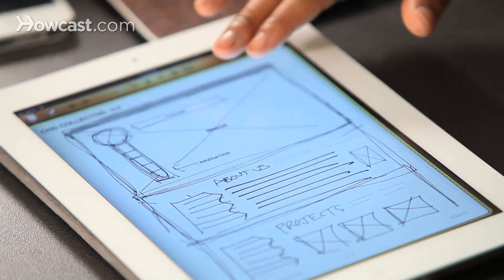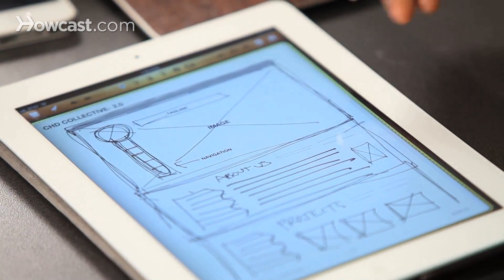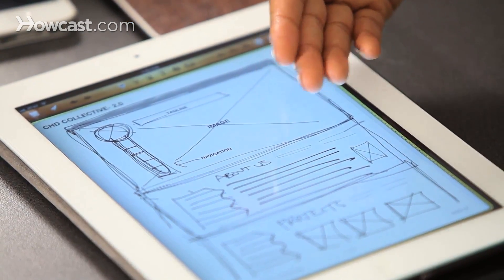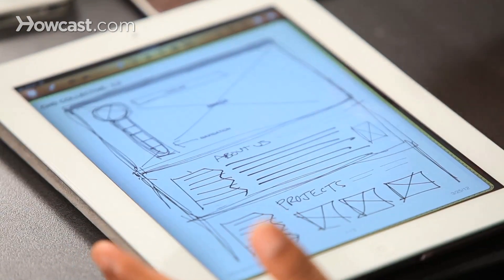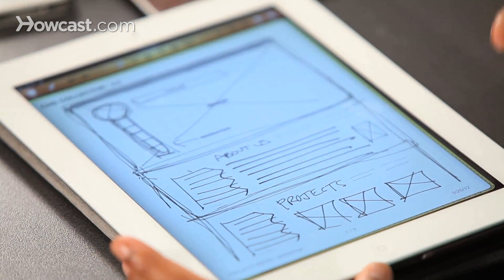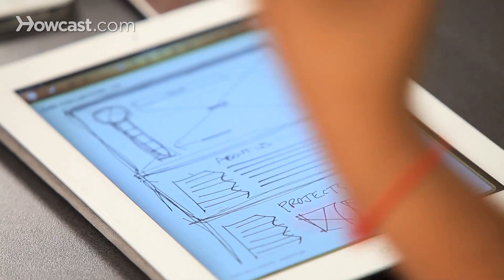Here you'll see sketches where I wanted the image and the tagline to be at the top, and then I wanted the 'about us' and then 'projects' to be underneath. I knew that I wanted it to be all on one page and I had an idea as to what the layout looked like, but I just wanted to get the idea out of my head.